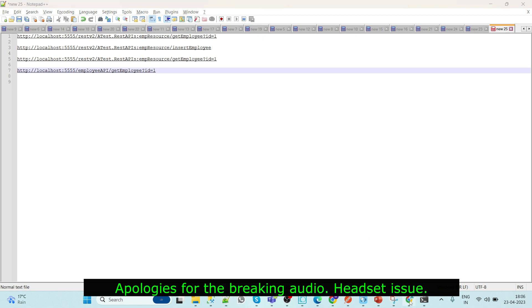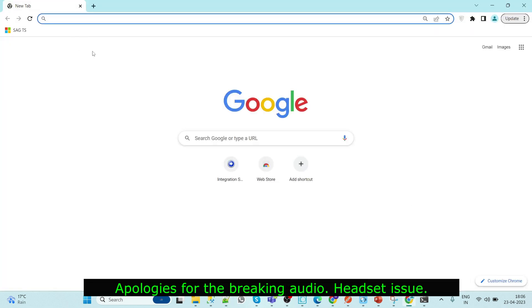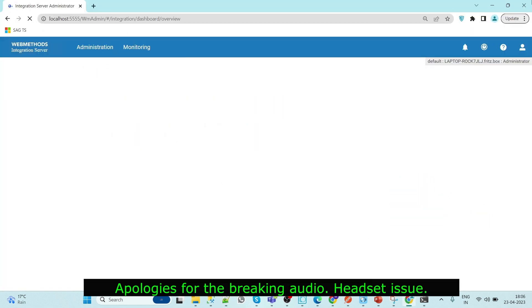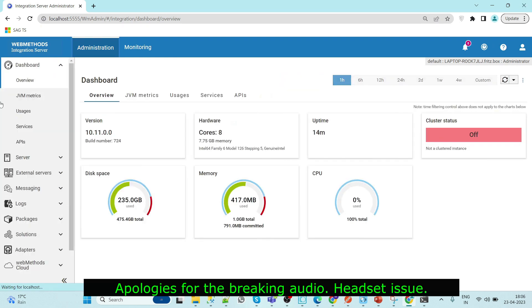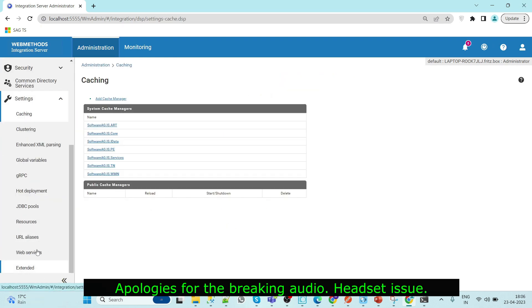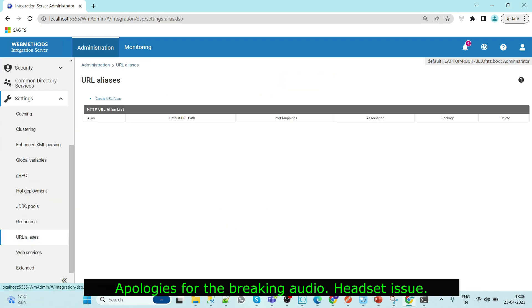Go to your integration design, sorry, go to your admin page, settings, URL aliases.